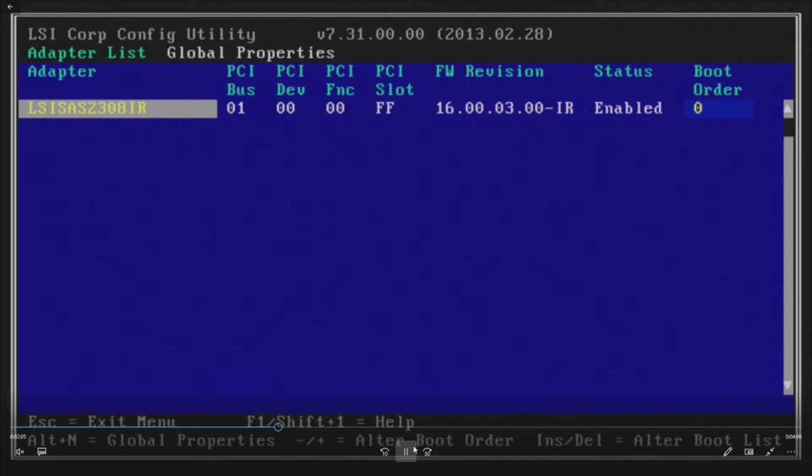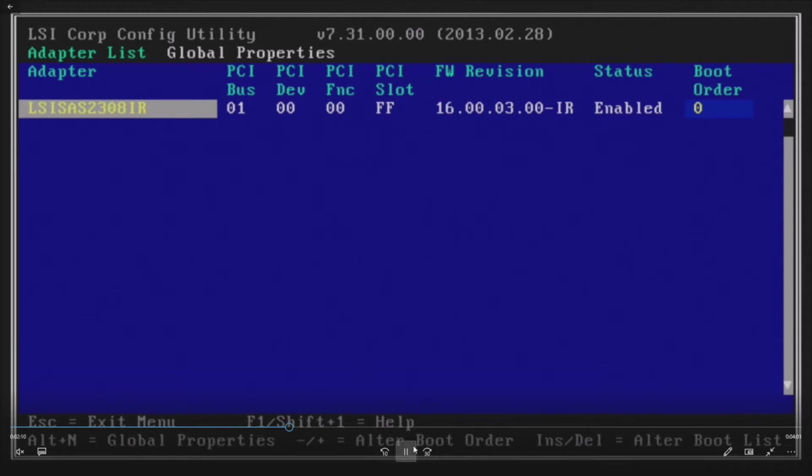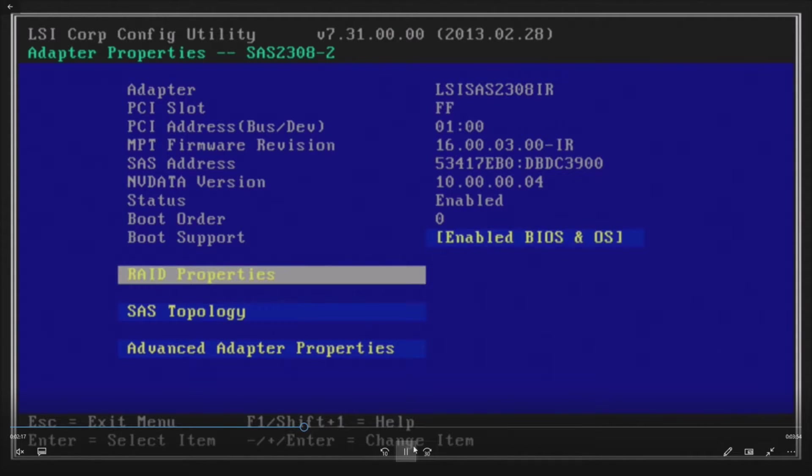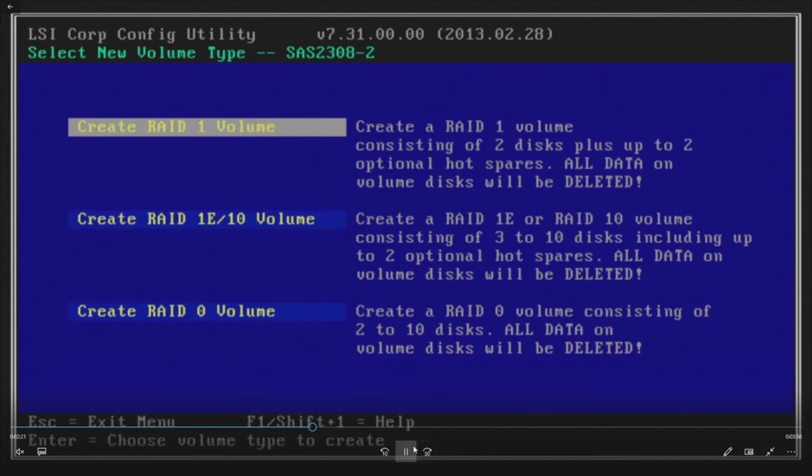So now we're in. Here's the LSI SAS 2308 integrated RAID controller. That's what IR stands for. Go ahead and press enter on that. It'll bring you to this other screen. Go ahead and tab down to RAID properties or use the arrows. Hit enter on RAID properties.